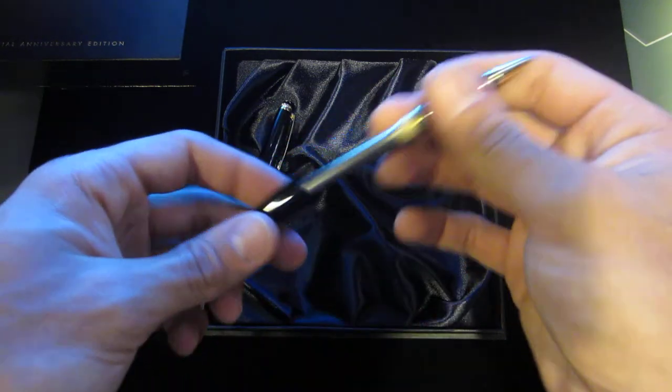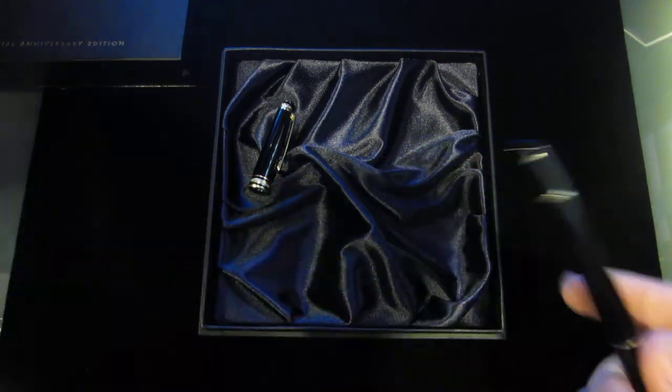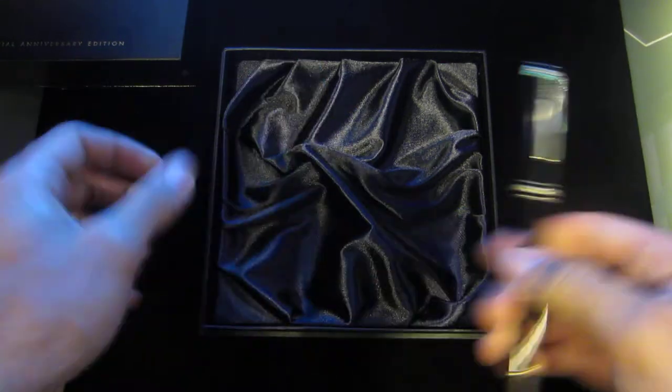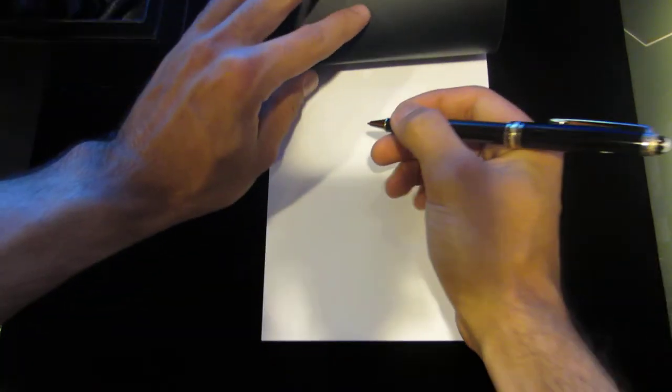Last part of this obviously is showing exactly how smooth this little guy can write.